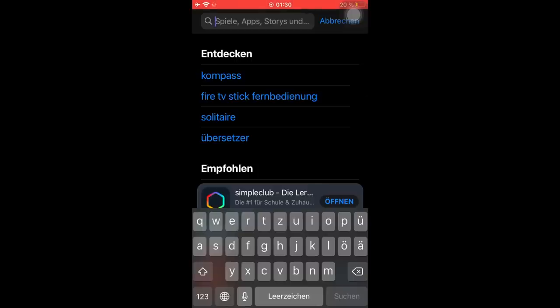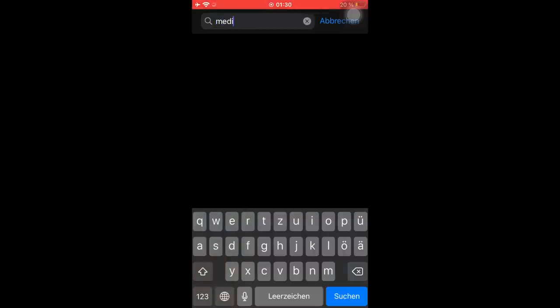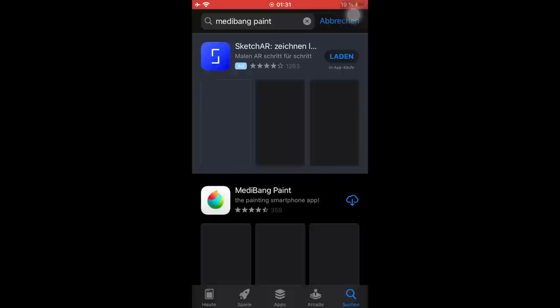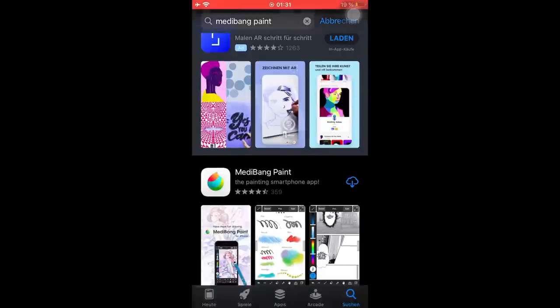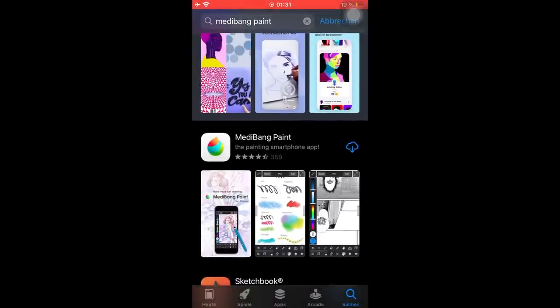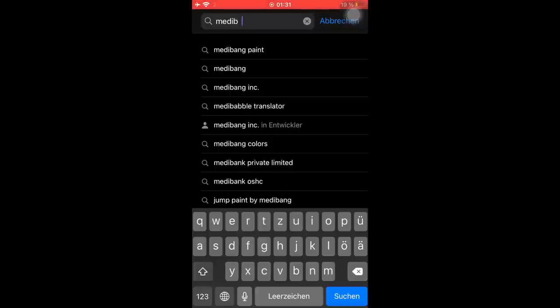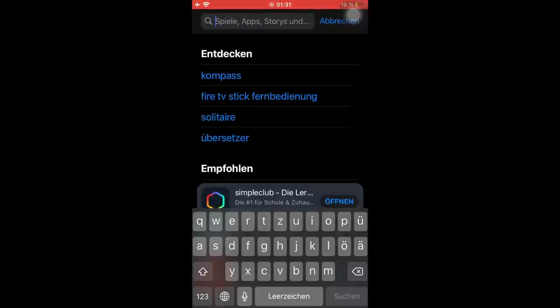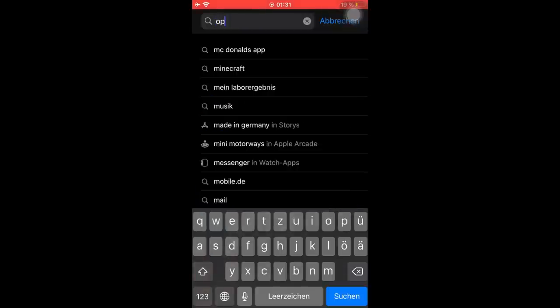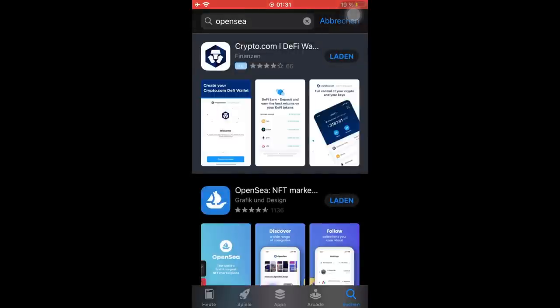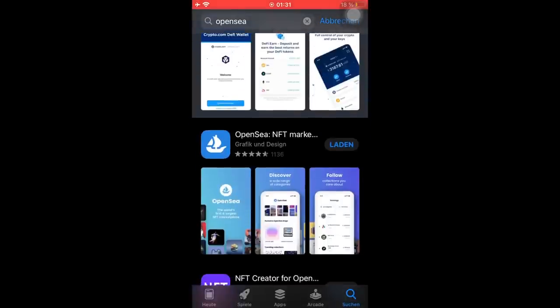The first thing we need is Medibang Paint, so just search it up. That is the app we're going to spend the most time on because that is basically our sketching app where we can get these nice little drawings down and create an NFT out of that afterwards. So just download that. Then we need OpenSea, so just search up OpenSea NFT marketplace and download that.